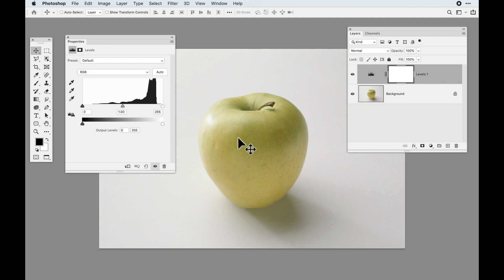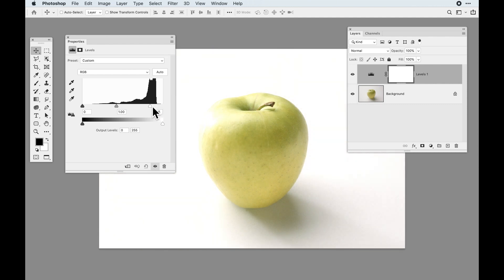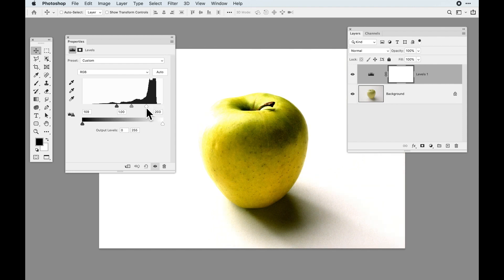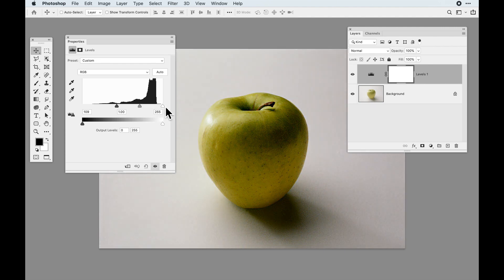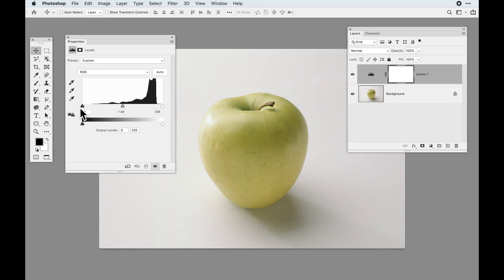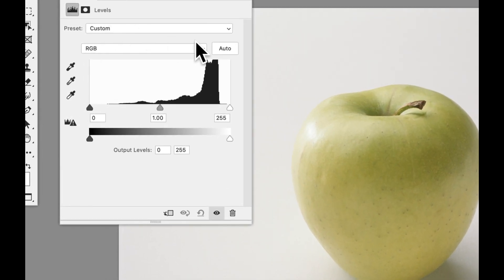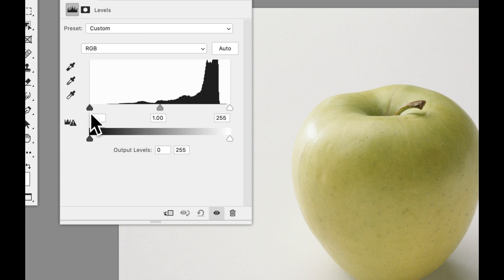Contrast simply means more difference between the darkest areas and the lighter areas. To get contrast, you take your highlight slider and slide it in — making the lights lighter. You take your shadow slider and slide it in — making the darks darker. The more you slide those together, the more contrast you get. How do we know the right amount? It's actually pretty easy based on the histogram.